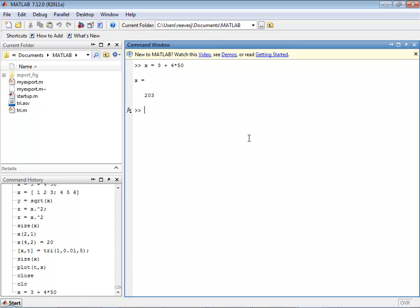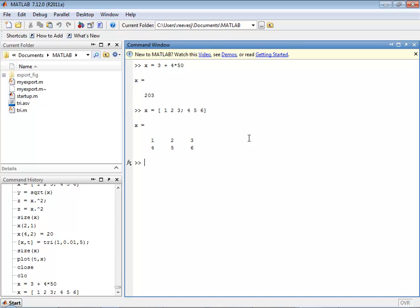Another thing that makes MATLAB different from some of these other languages is that the most basic type of variable in MATLAB is an array rather than a scalar variable. In MATLAB, I can create an array variable by doing something like this: x is equal to 1, 2, 3 on the first row, and then 4, 5, 6 on the second row. If I hit enter, you can see what has been assigned to the variable x. x is a 2 by 3 array of numbers.